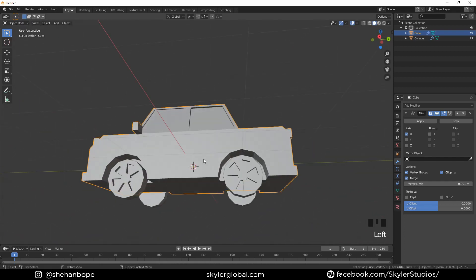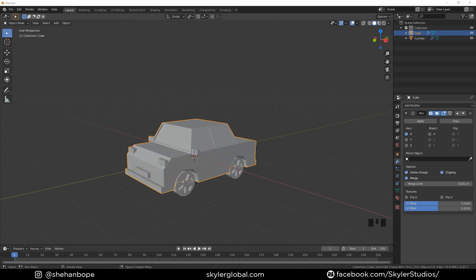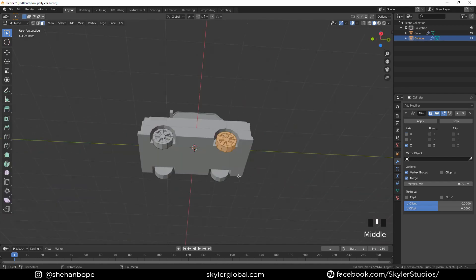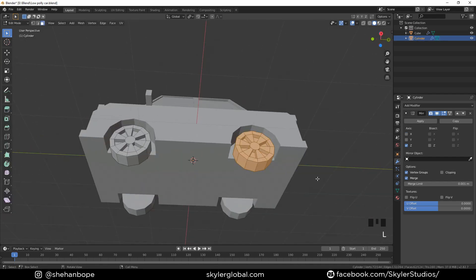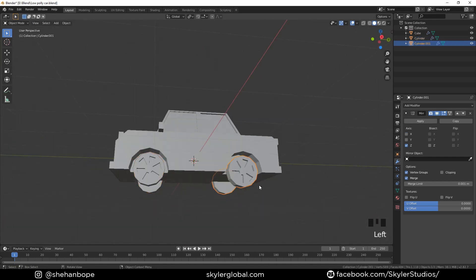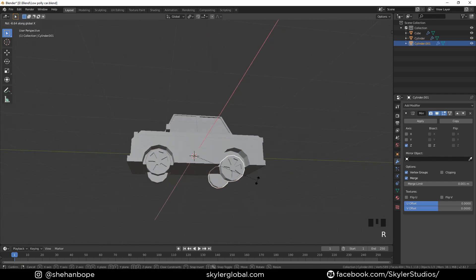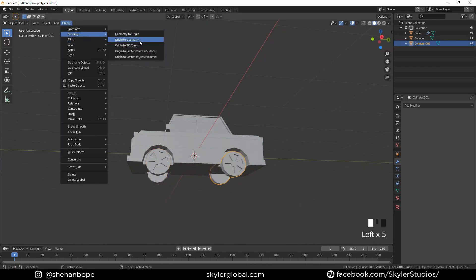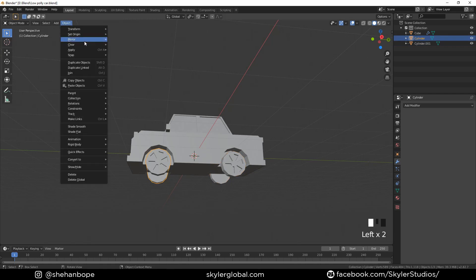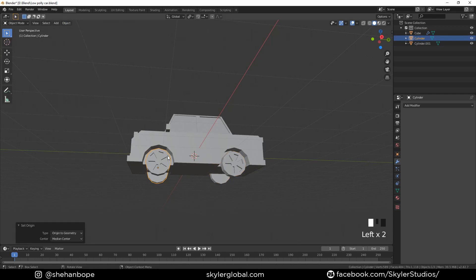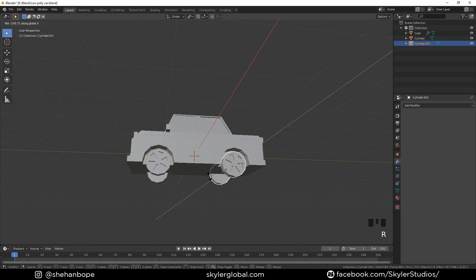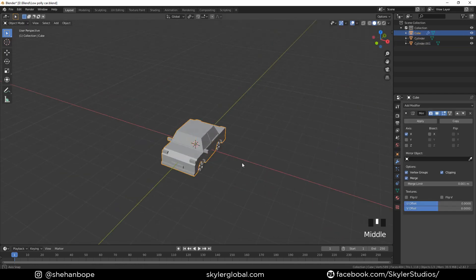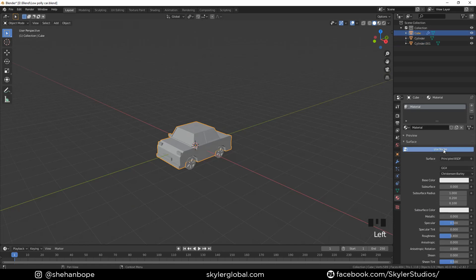And there you go guys, we have our car. Tab into edit mode and with L select the back wheel and separate it with P. Apply the mirror modifiers on both objects. And go to Object > Set Origin > Origin to Geometry on both objects so that we have the origin in the middle, and we can rotate those wheels.